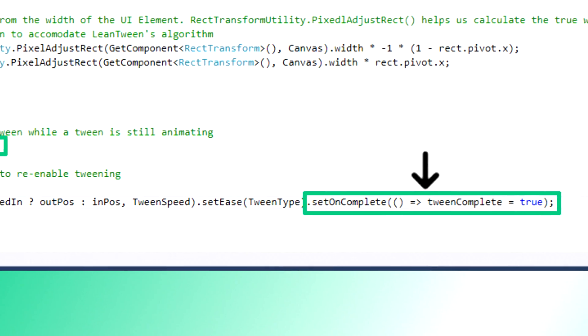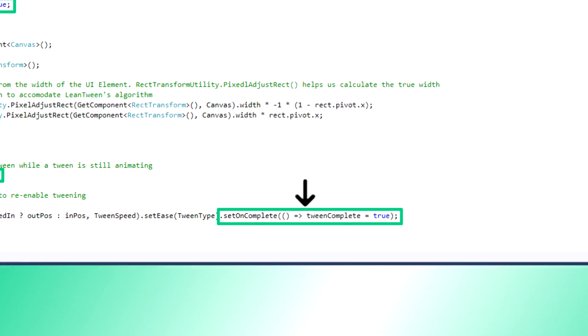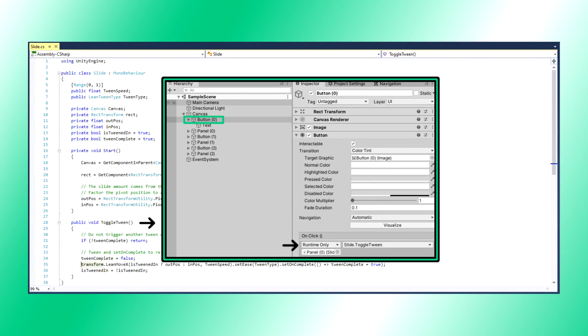Finally, TweenComplete will return to true once again when LeanMoveX completes. Those are our variables, now how do we put them in action? For our demonstration, we have set the tween to occur when button 0 is clicked.